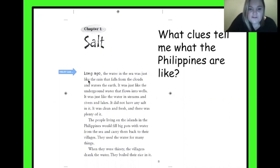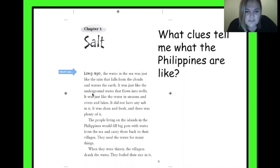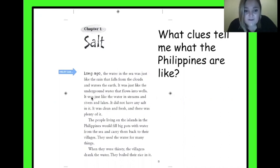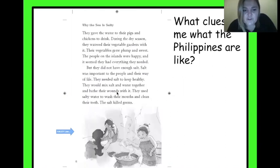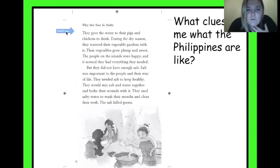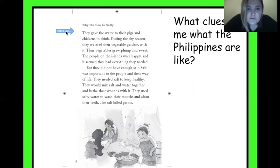Long ago, the water in the sea was just like the rain that falls from the clouds and waters the earth. It was just like the underground water that flows into wells. It was just like the water in streams and rivers and lakes. It did not have any salt in it. It was clean and fresh and there was plenty of it. The people living on the islands in the Philippines would fill big pots with water from the sea and carry them back to their villages. They used the water for many things. When they were thirsty, the villagers drank the water. They boiled their rice in it. They gave the water to their pigs and chickens to drink. During the dry season they watered their vegetable gardens with it. Their vegetables grew plump and sweet. The people on the island were happy and it seemed they had everything they needed.